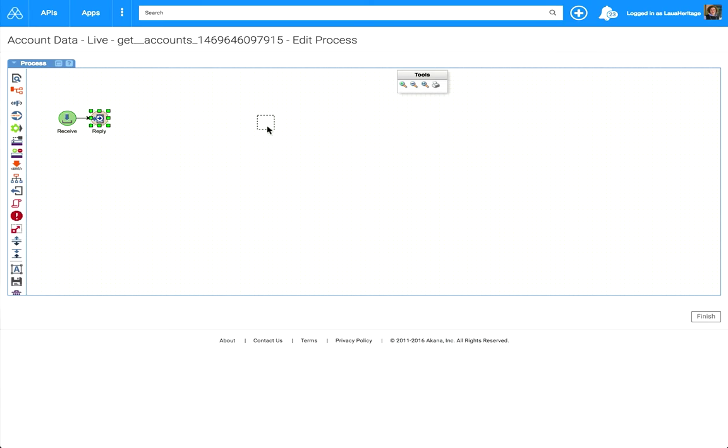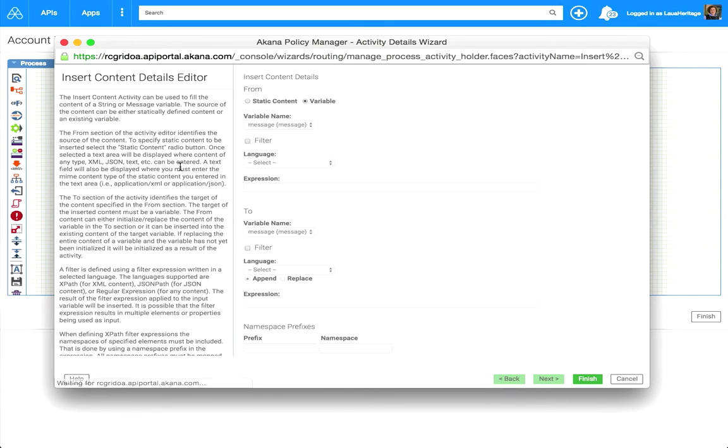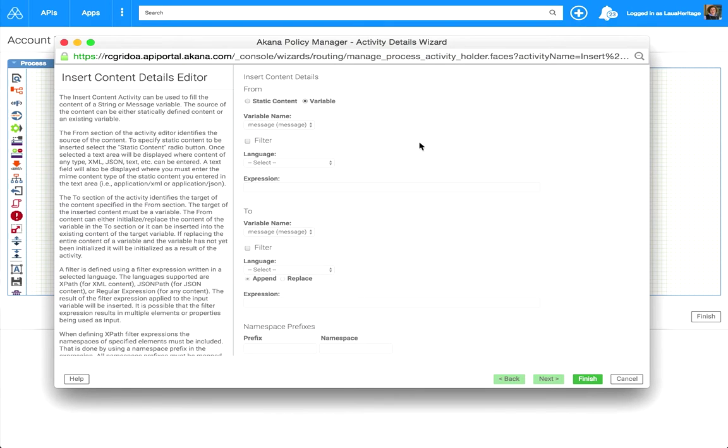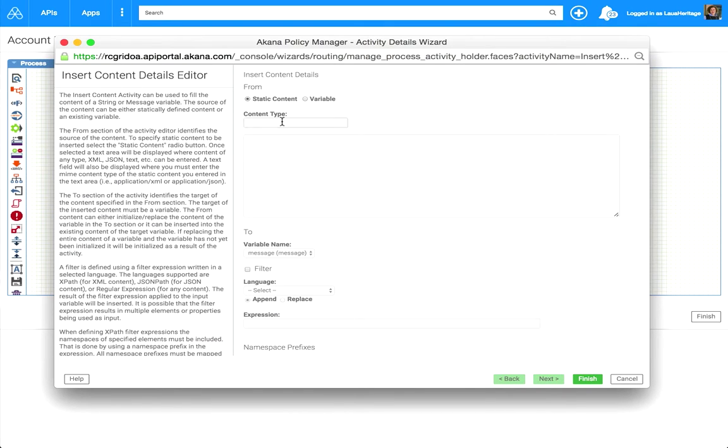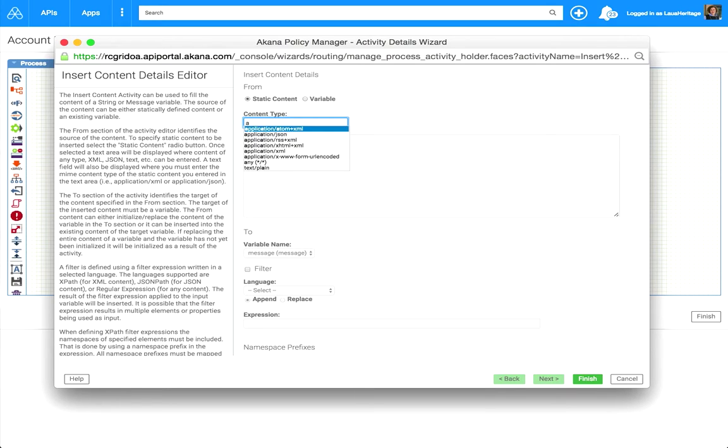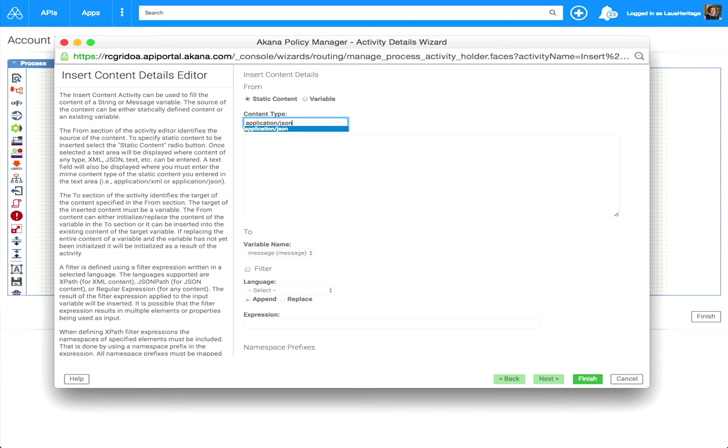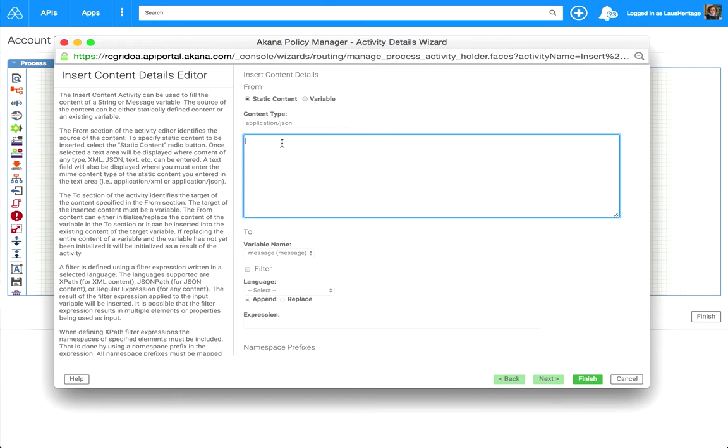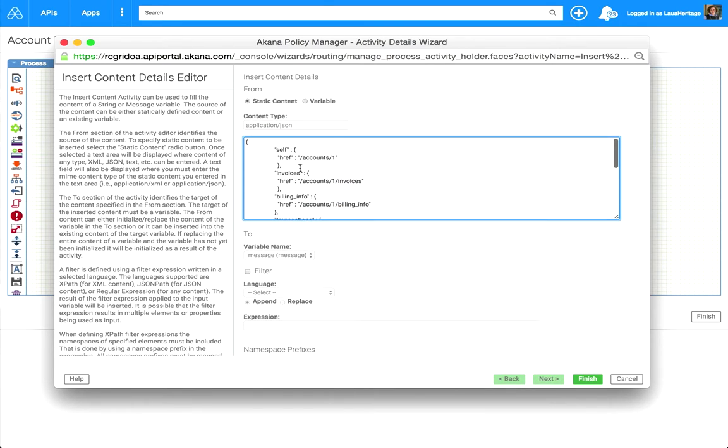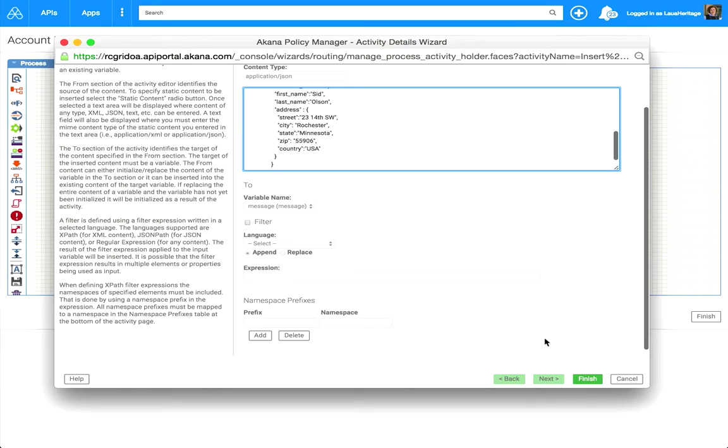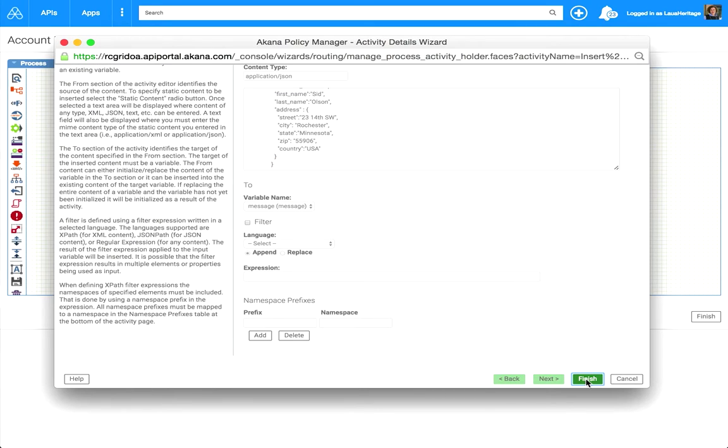What we're going to do today is we're going to leverage the insert content activity. This is a very nice activity to have to basically just insert some content very rapidly and you're going to see it. So what I did is select static content, give it a content type. This is going to be the content type of what I'm going to be pasting. And I'm going to paste in my JSON, which represents an account. Click Finish.